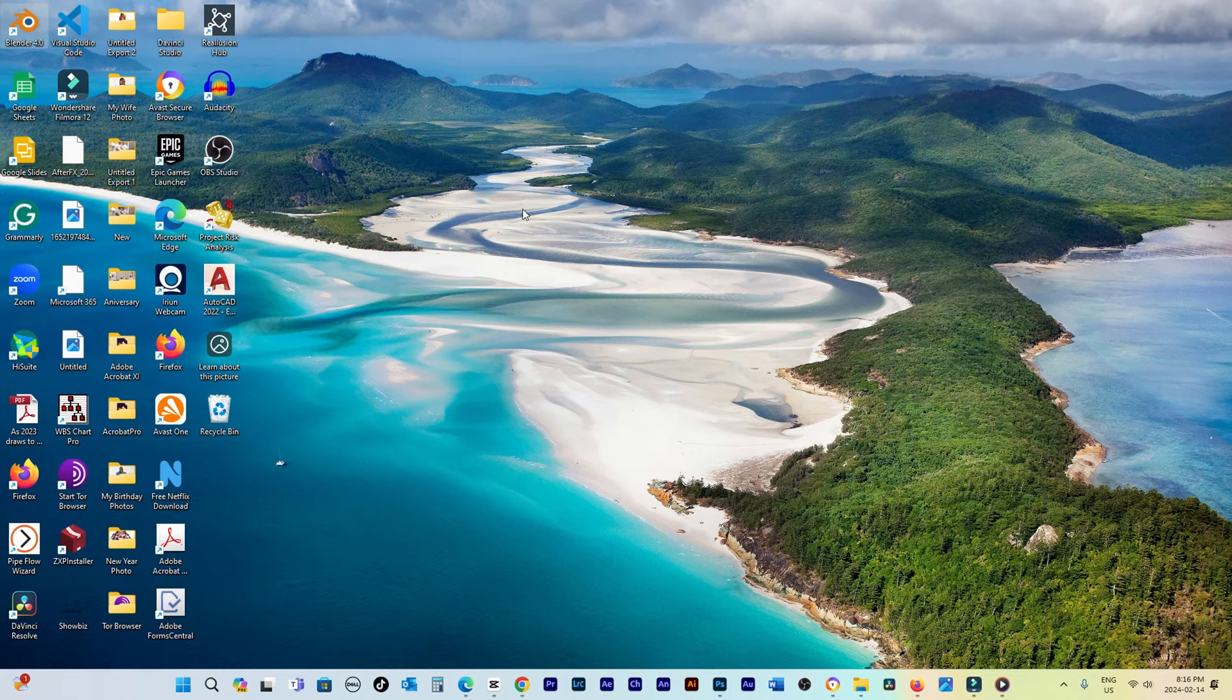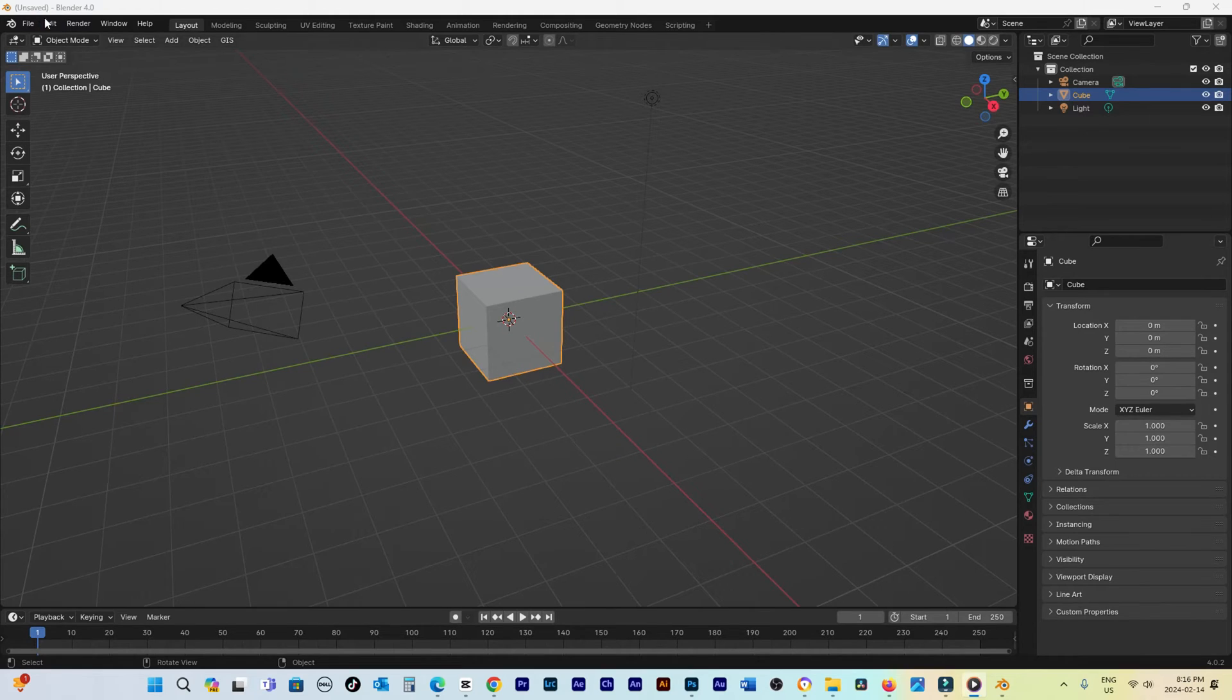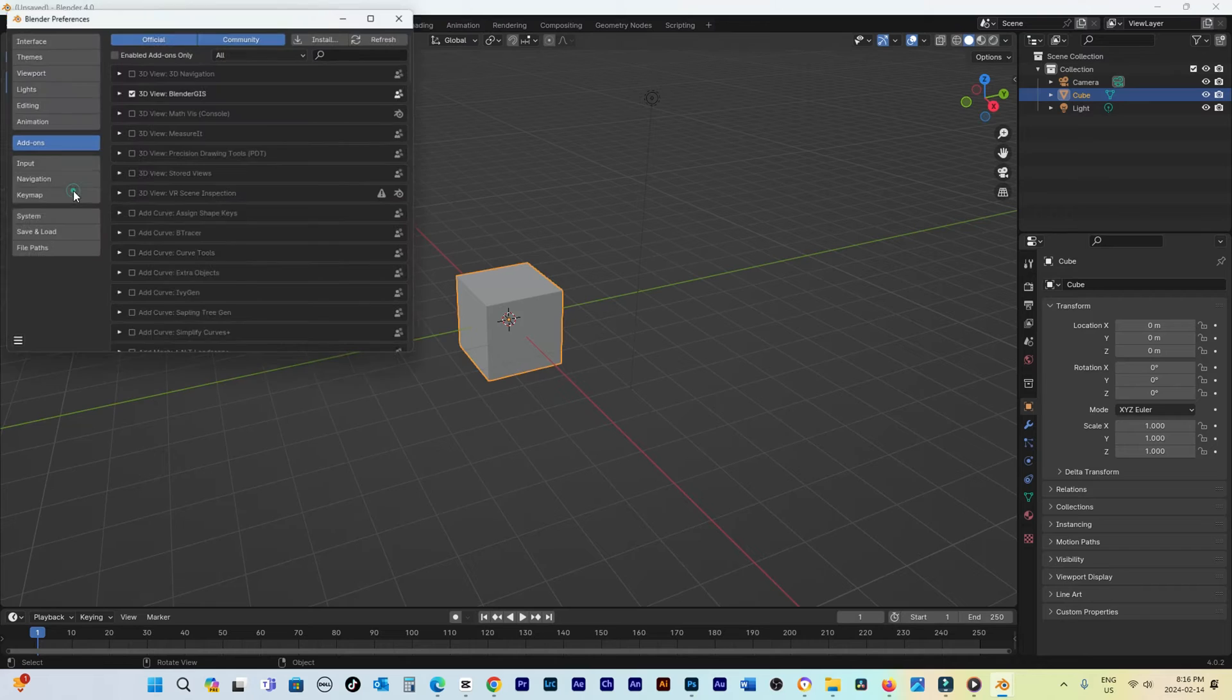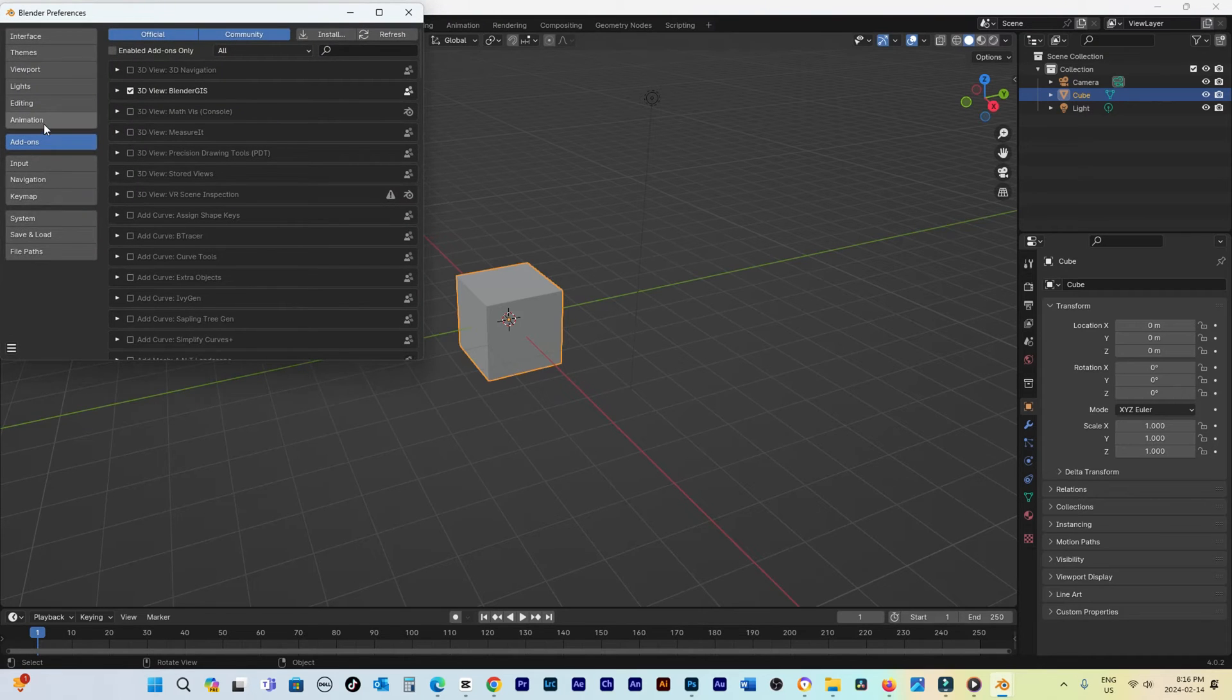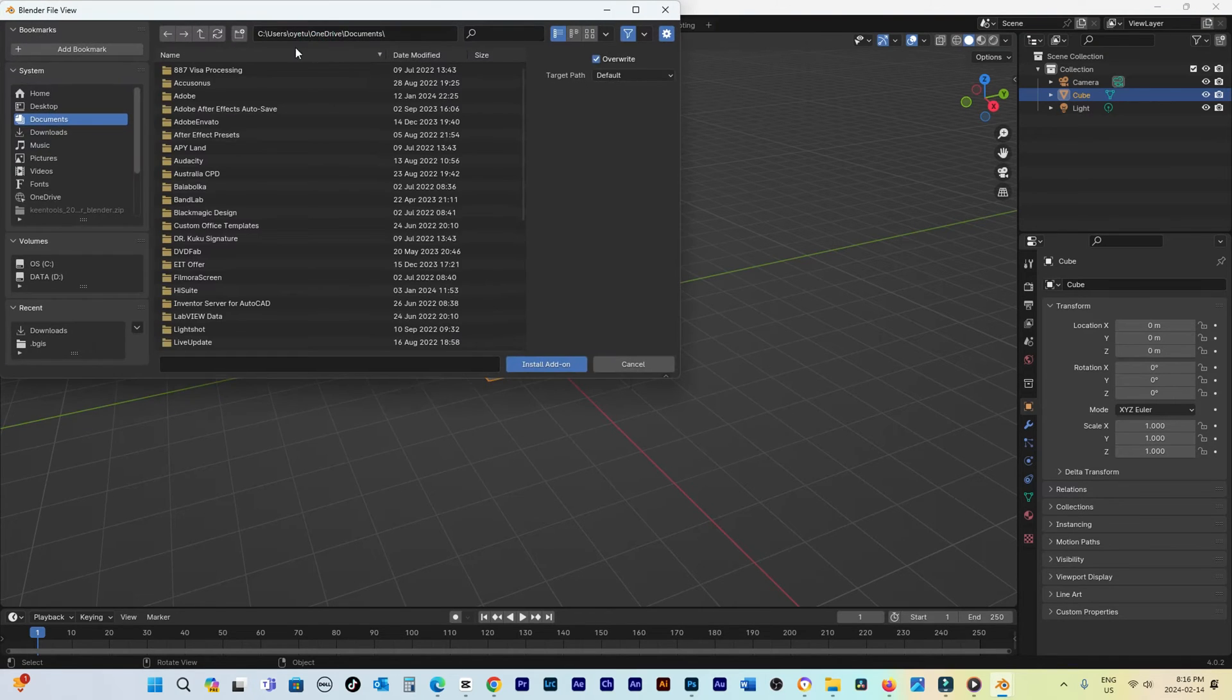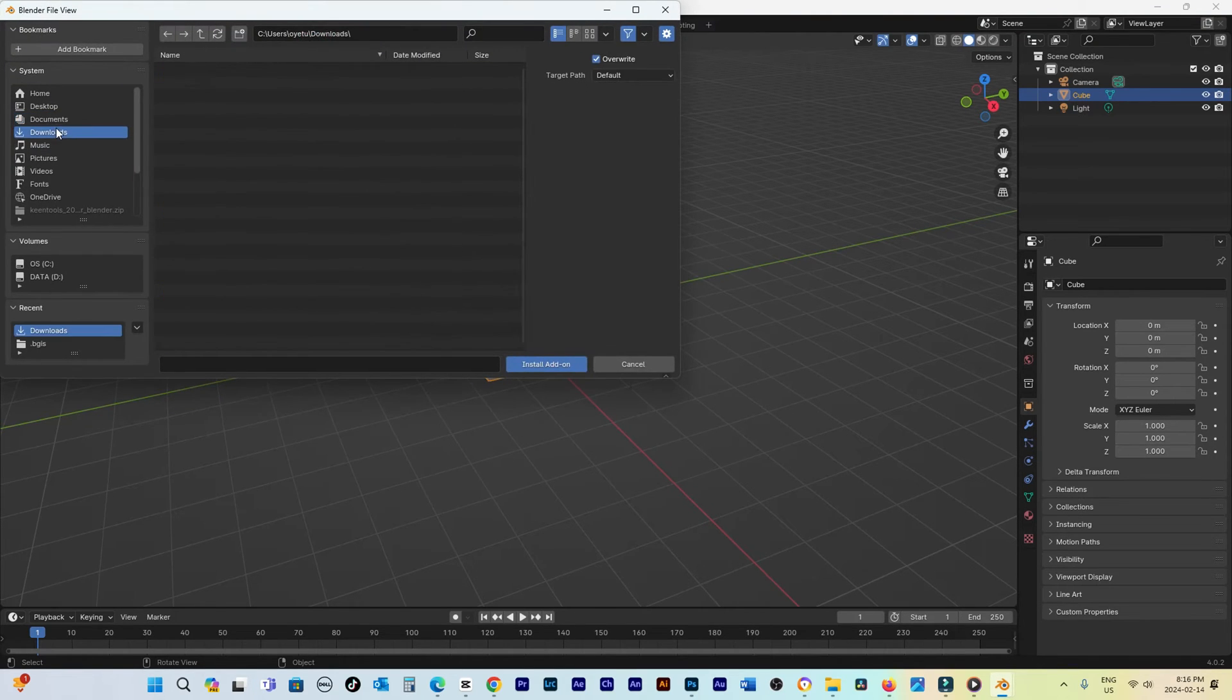Begin by launching Blender, navigating through Edit to Preferences and then to the Add-on section. Here, click on Install and choose the zip file you've downloaded.